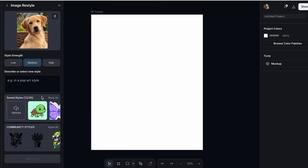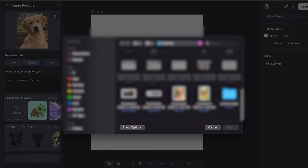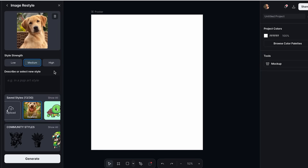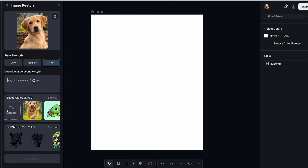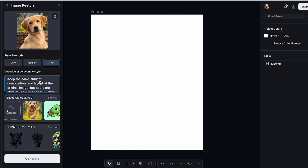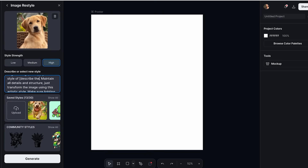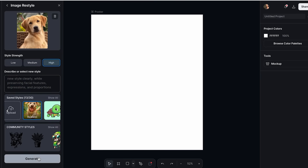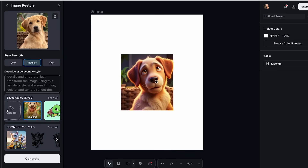Another great thing about Kittle is that you can upload your own style. I'm going to select my style, and we also need to be careful to adjust the style strength — I'll set it to High. Now I'll add my prompt: 'Keep the same subject, composition, and layout of the original image, but apply Disney style. Transform the image using the artistic style, making sure the lighting, colors, and texture reflect the style while preserving facial features, expression, and proportions.' With my style selected and prompt entered, I'll click Generate — and our image is already generated.